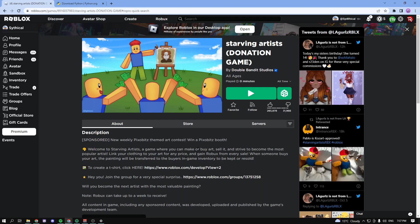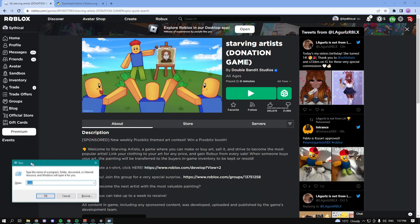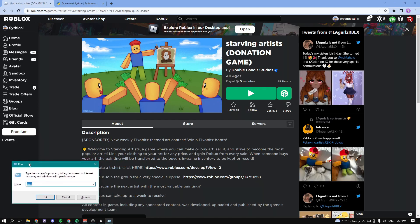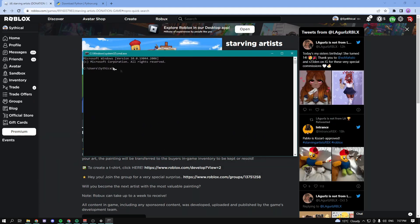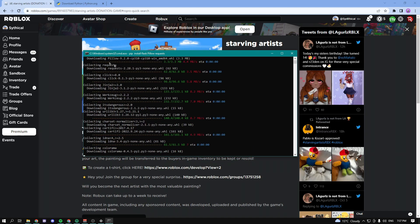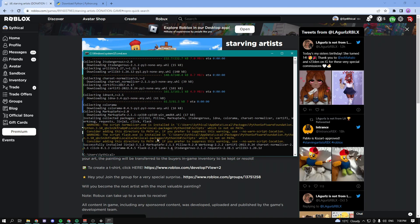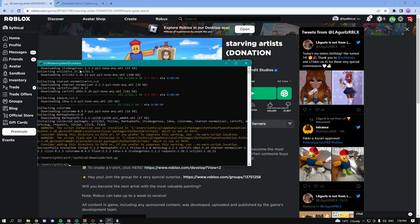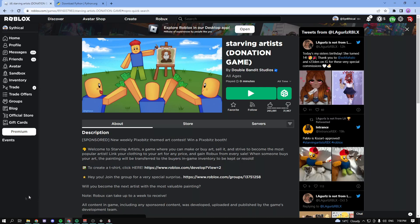After installing Python, click the Windows key plus R button and this should pop up. Type in 'cmd' and click OK. You should get the command prompt. Then type in 'pip install flask pillow requests' and click Enter. It should start installing all these packages. Once that's done and everything is successful, go ahead and close the CMD window.